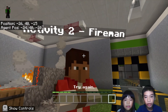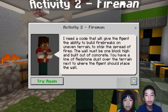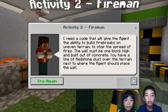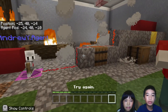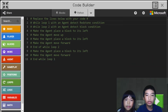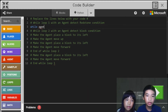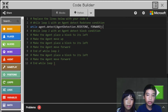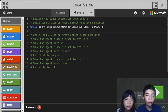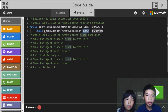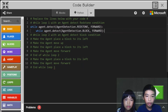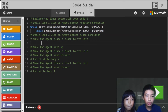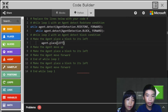So now I'm going to go talk to the fireman. The fireman says: I need a code that will give the agent the ability to build fire breaks on uneven terrain to stop the spread of fires. The wall must be one block high and built out of concrete. You have a line of redstone over the terrain next to where the agent should place the wall. So we're going to try to build a wall that will stop fires. First: while agent dot detect agent detection redstone forward, because that's where the agent needs to build the wall.